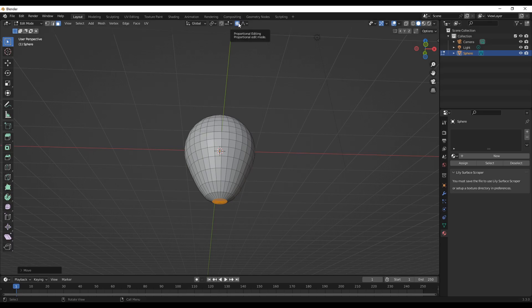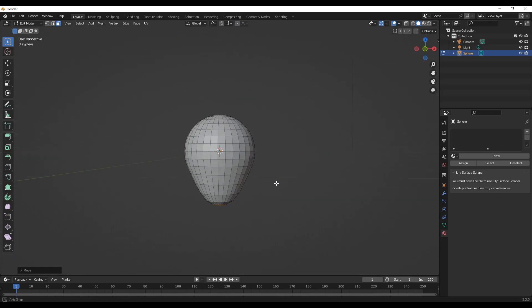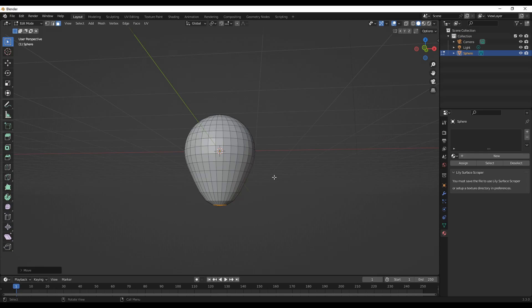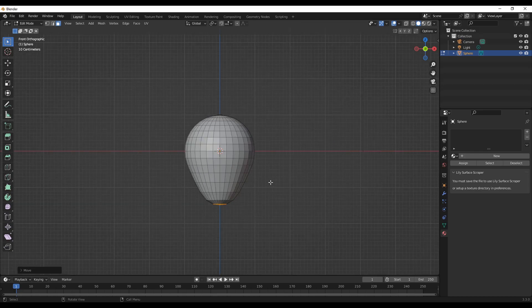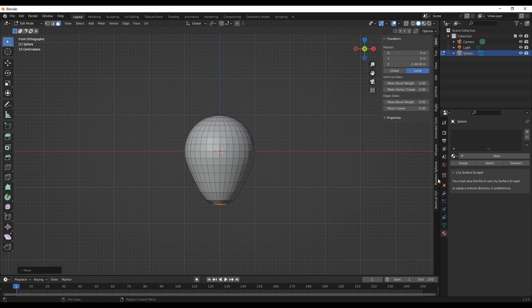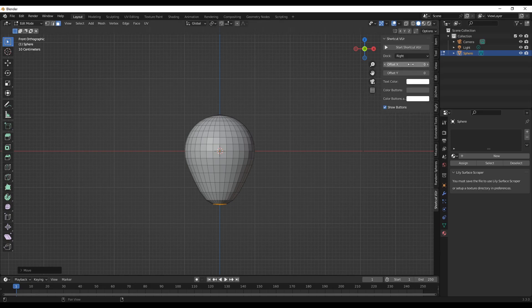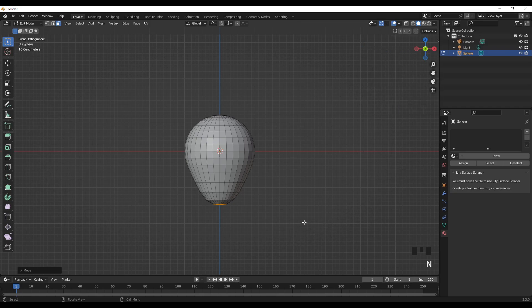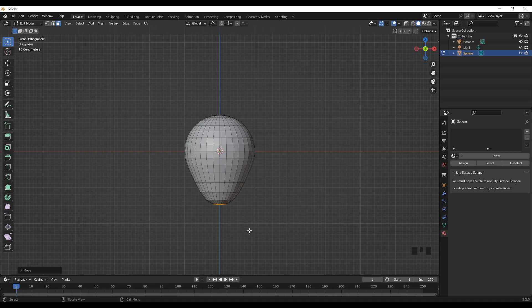All right, now we can turn off the proportional editing. Now what I want to do is I want to do the edge part of the balloon. I'll turn on the keys for you to follow. To do that, I can insert face.